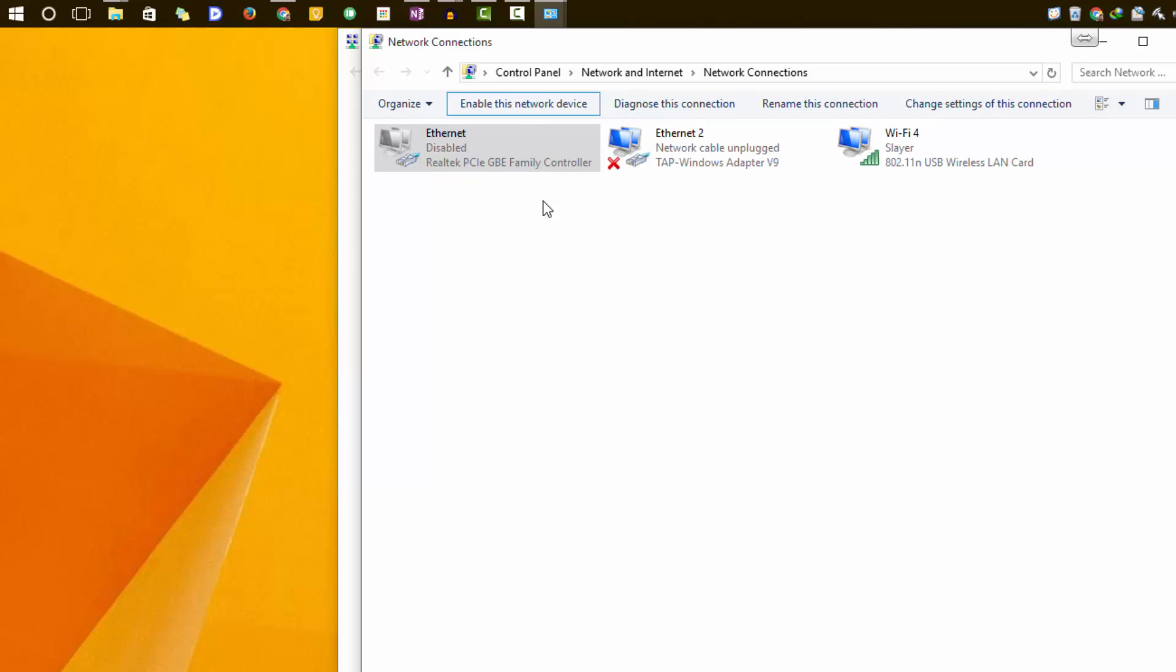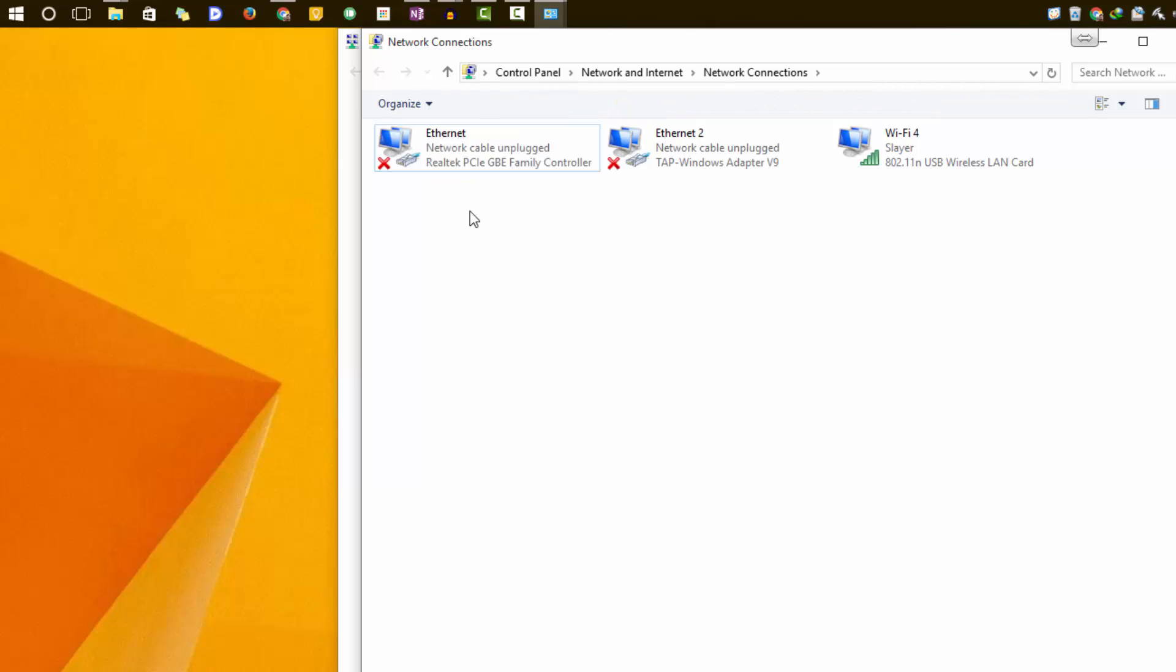So guys, it is that simple to enable or disable the network port on your Windows PC.